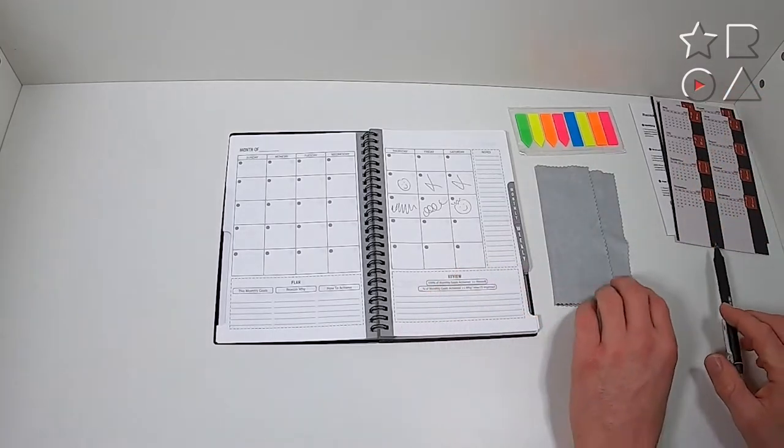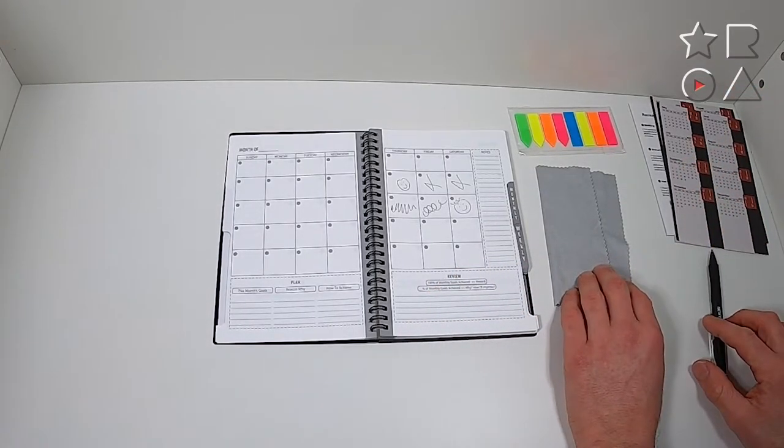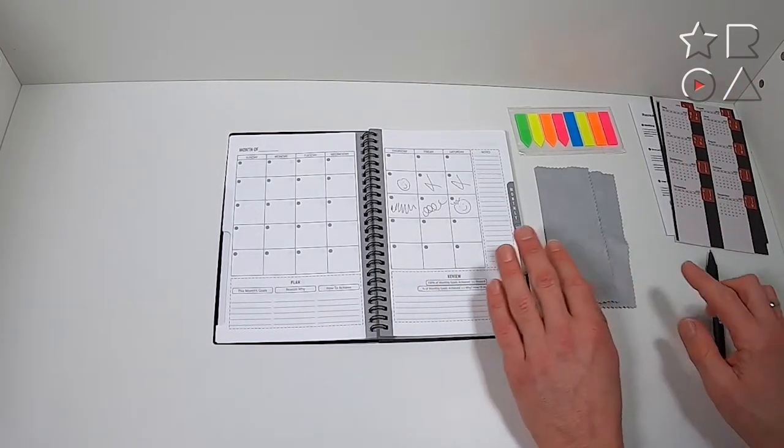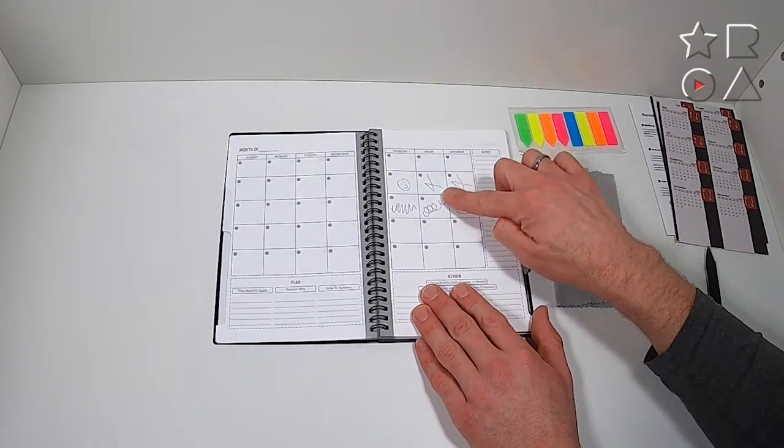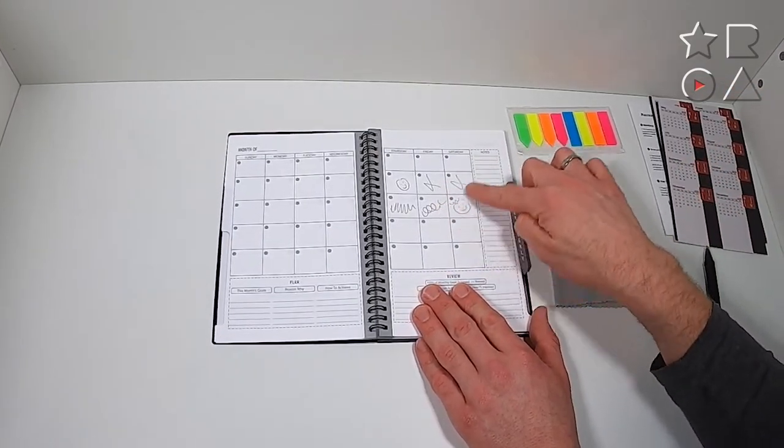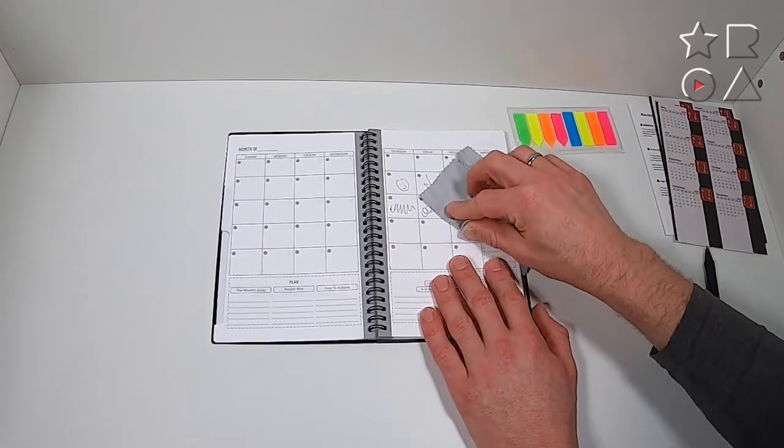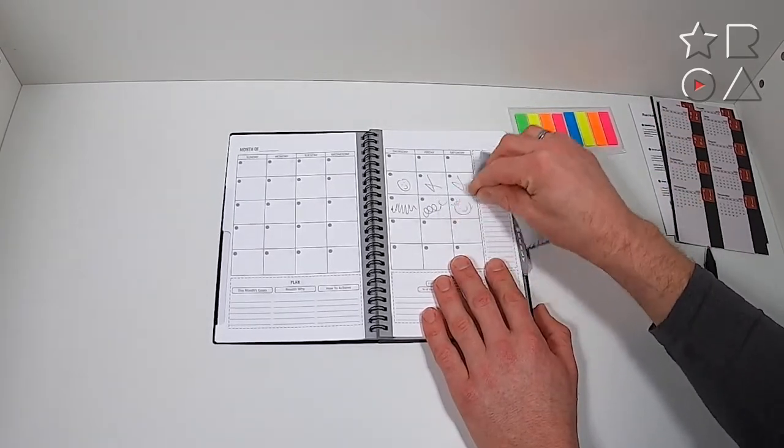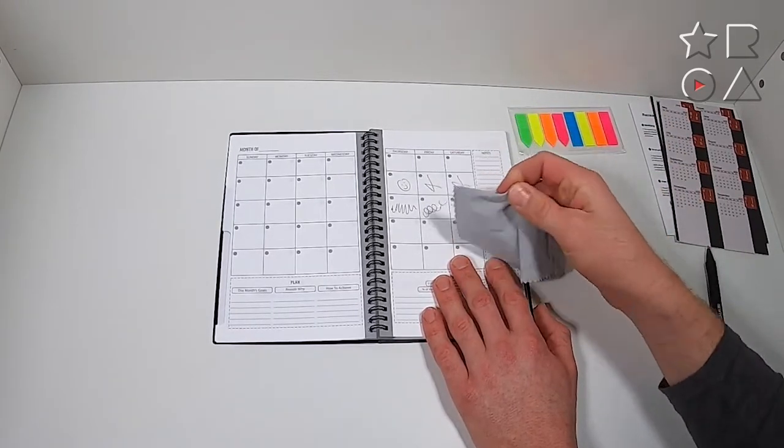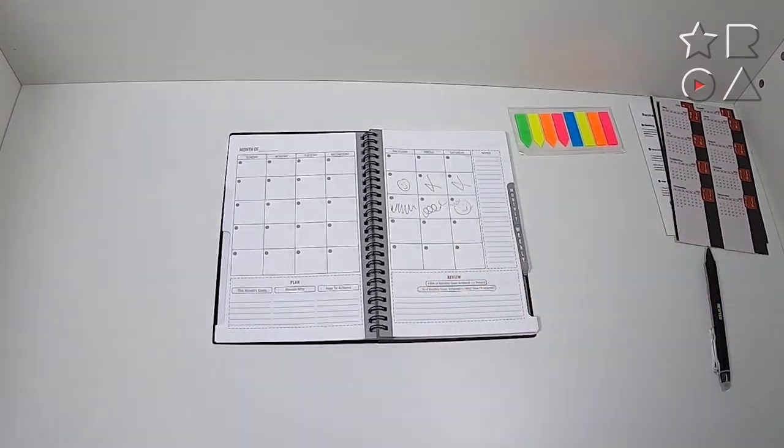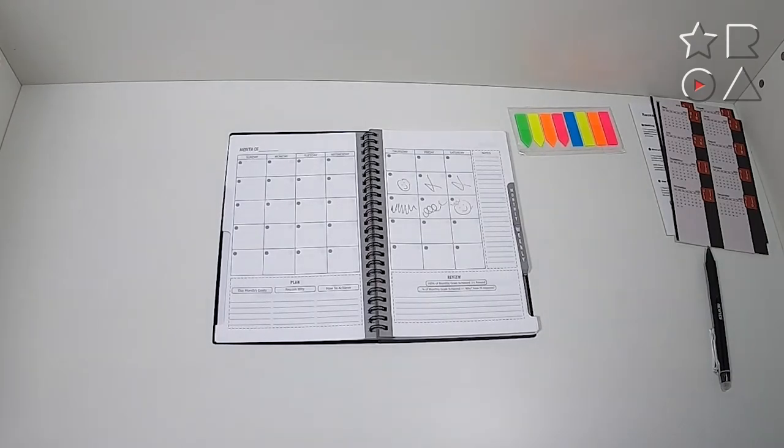And then you can just erase it like so, not with your finger, not with a dry cloth, it doesn't work. So you have to use a little bit of moisture.